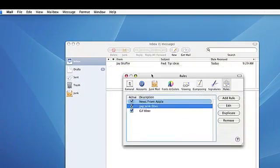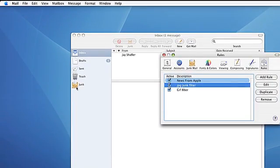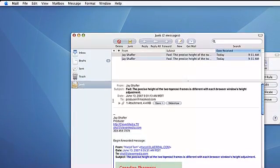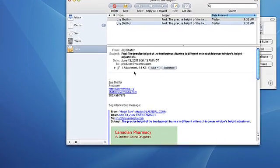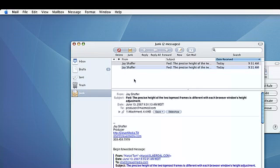You'll notice that the message has gone ahead and moved over to the junk folder. This has been Jay from MacMost.com, and that's one way to apply an image filter to get rid of spam in mail.